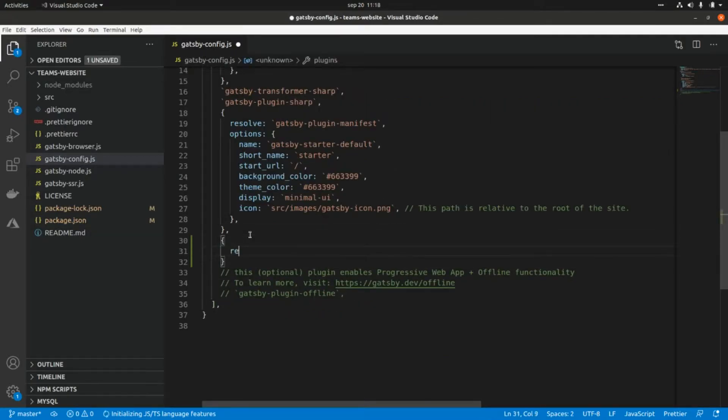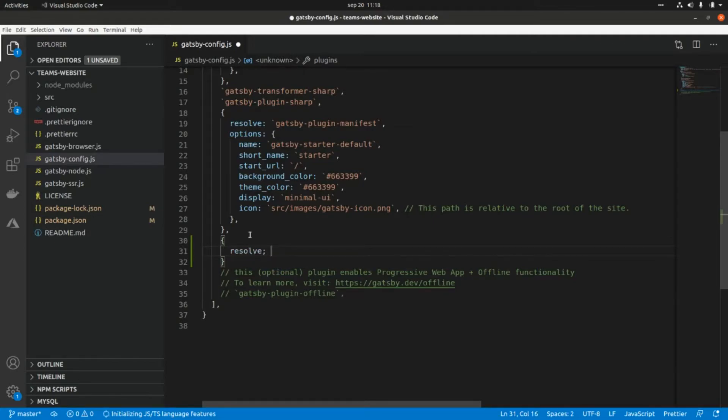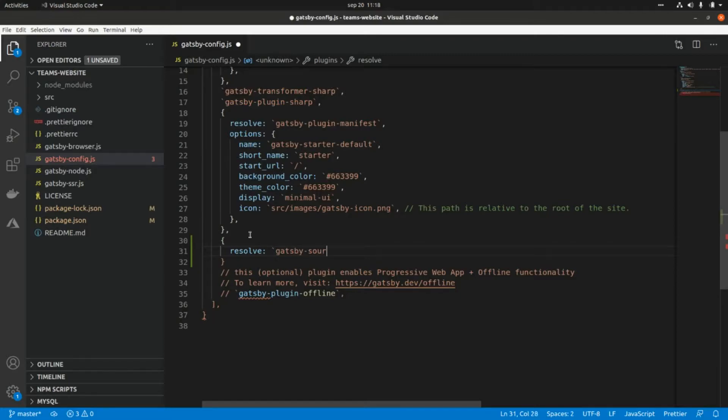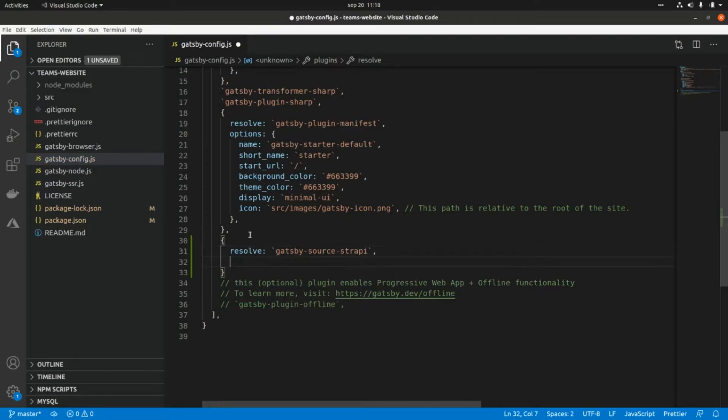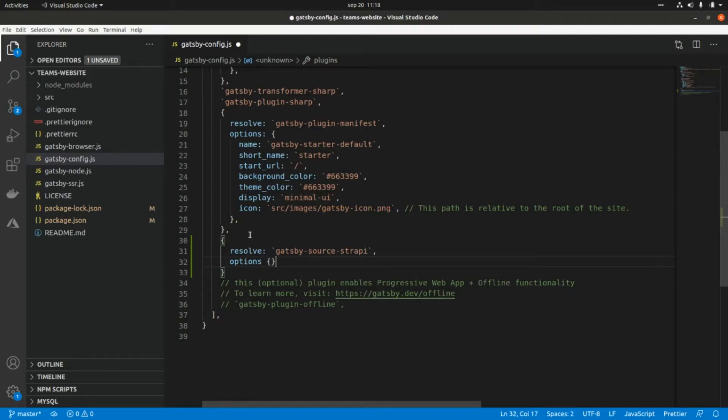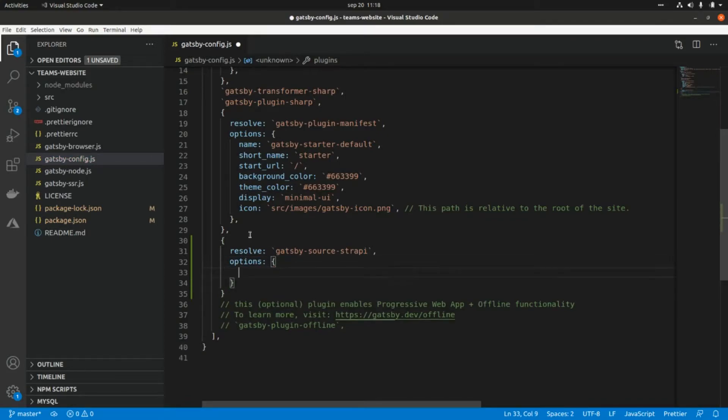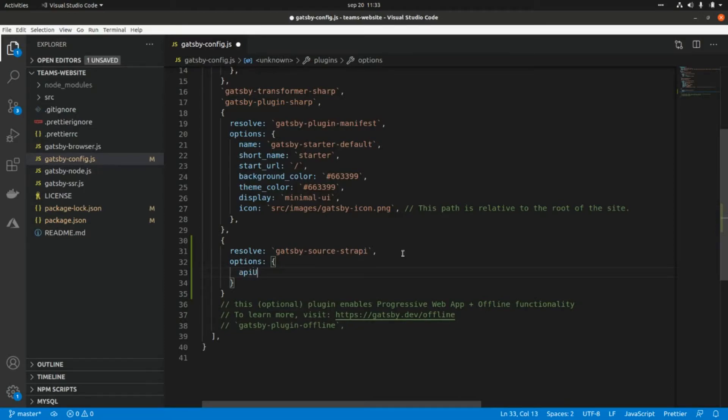This will be resolve, and the name of the plugin is gatsby-source-strapi. Then we need to set up the options. Here we need to set up the Strapi endpoint, so this is apiURL. In this case we're going to consume the API from a local Strapi.